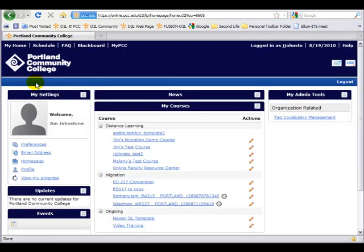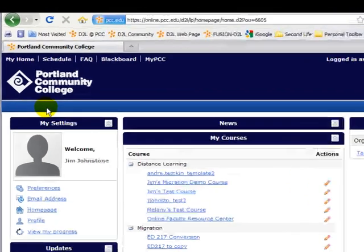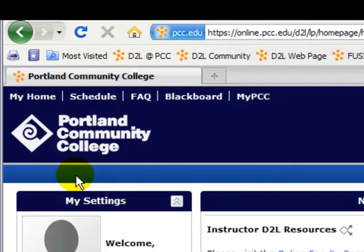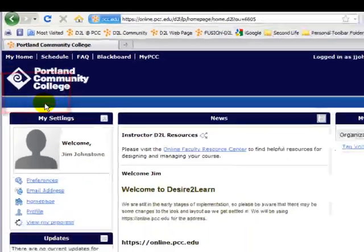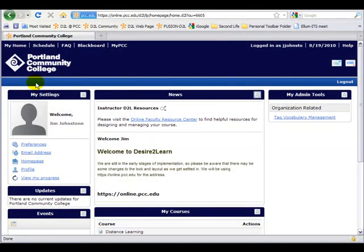When we first enter, the interface is really pretty simple. We're going to go over what these components are used for. Starting in the upper left-hand corner, you'll notice that we're at My Home — that is where you would return to from when you're in a class to access the options we're going to go over.